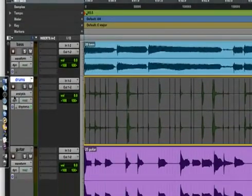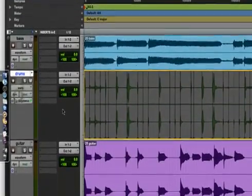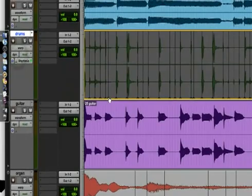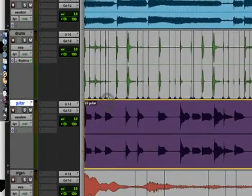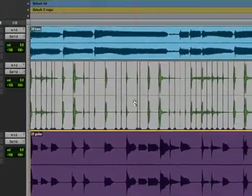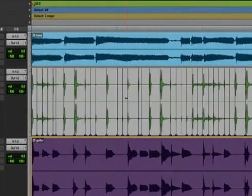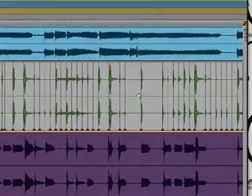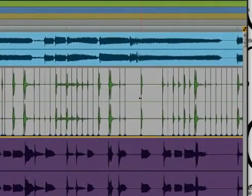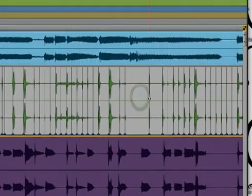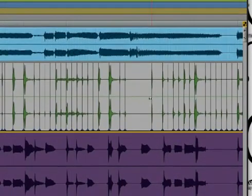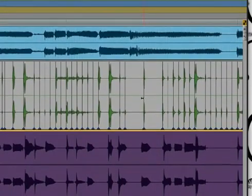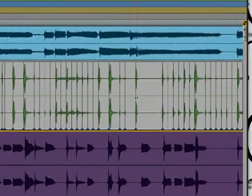Now after you quantize, when you come in here to warp, you're going to see it gave you little markers down here at the bottom. These little blue markers. This is going to allow you to actually move and stretch your audio around. Like you see this hit over here. I can actually take it now and move it. If it was a little off, I can actually shift it to exactly where I need it.